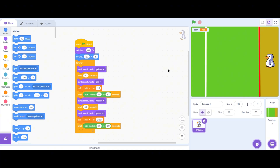Hello friends, welcome to Part 2 of the tutorial for making Squid Game in Scratch. If you are new to this tutorial, please go through Part 1 first, and for others, let's start.